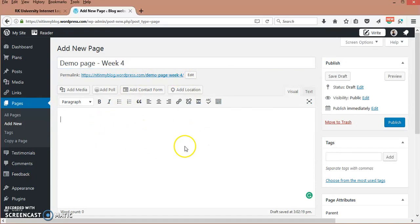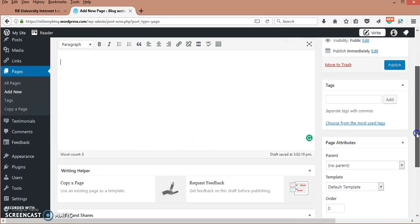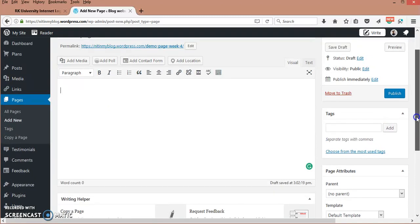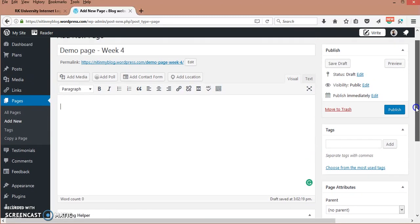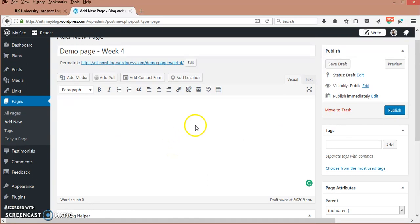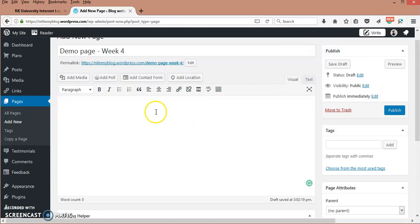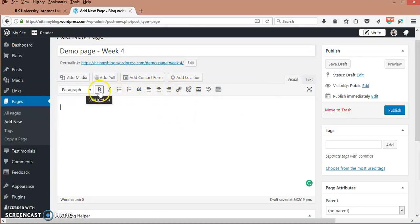This is the description area where you want to add the content. In other words, this will act like MS Office Word or Notepad. Here you can see all these formatting options: bold, italic,